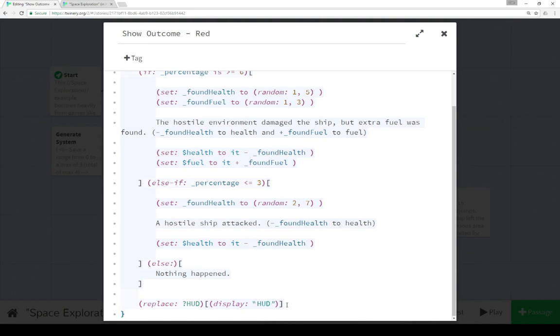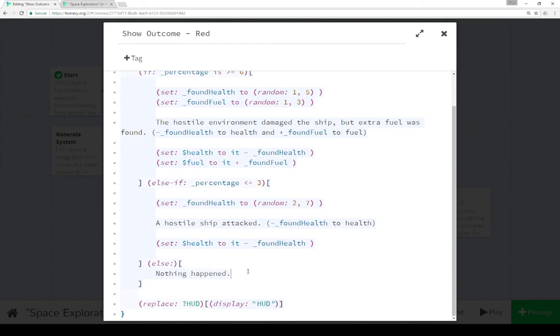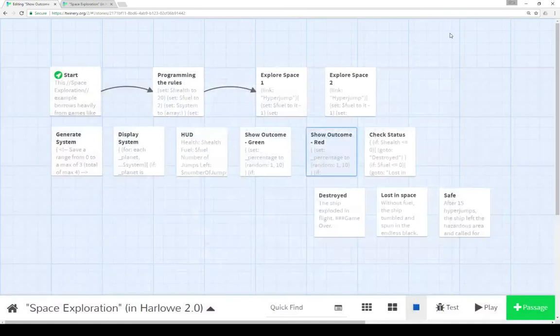Each time with either show outcome red or show outcome green, we're getting random numbers. We look at those random numbers to figure out a percentage of what happened. Then we're decreasing or increasing health or fuel by an additional random number we've pre-established. Following the rules we established at the beginning of the game. Random system, either red or green. Red: high risk, high reward. Green: low risk, low reward.